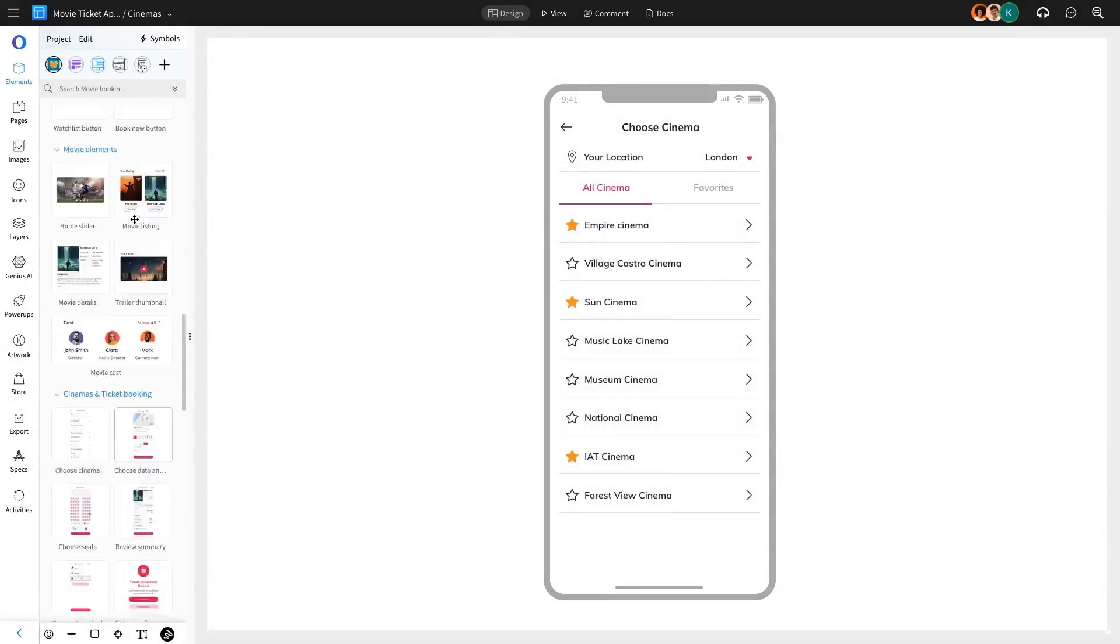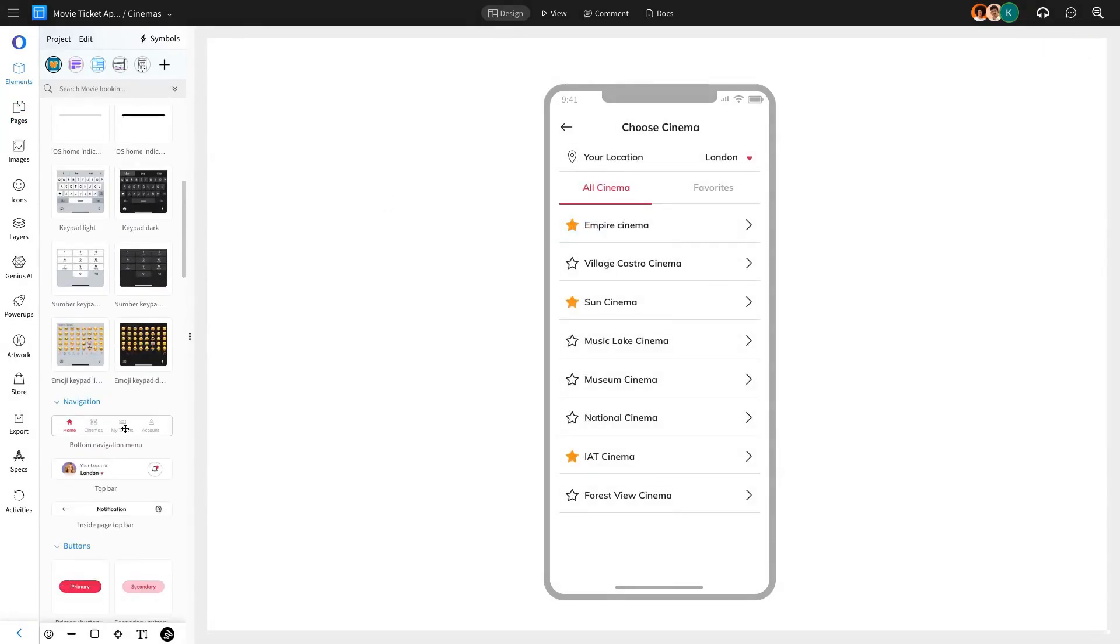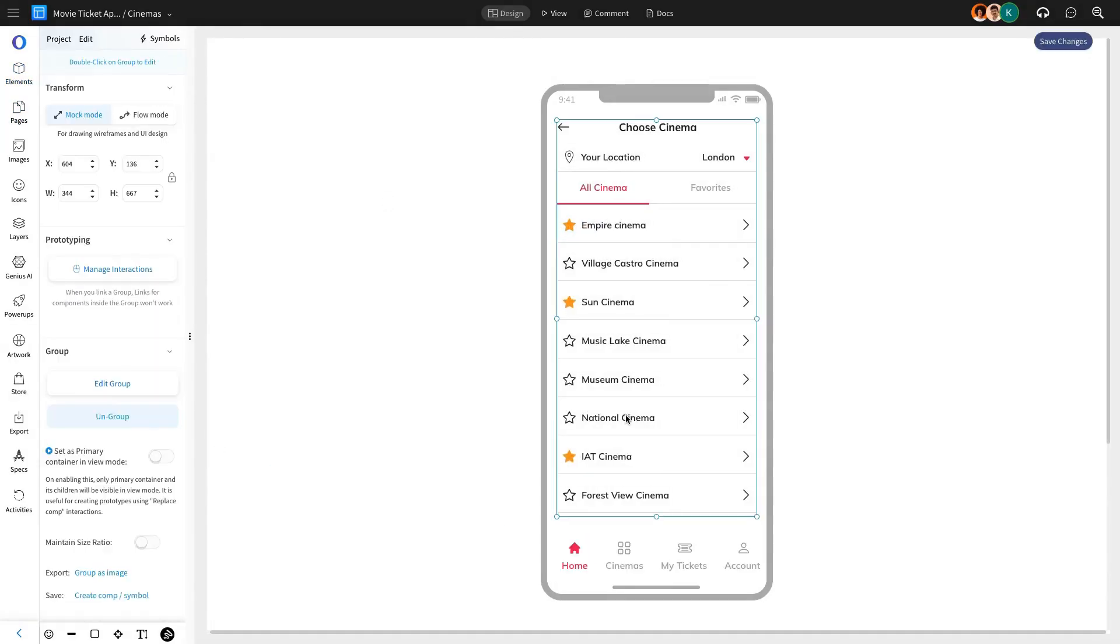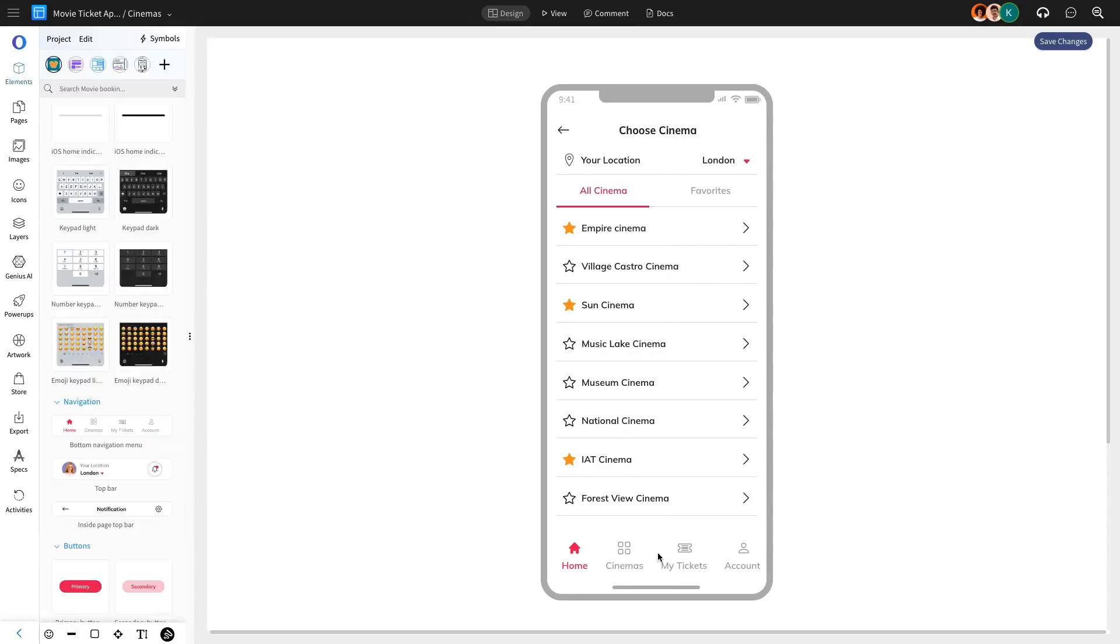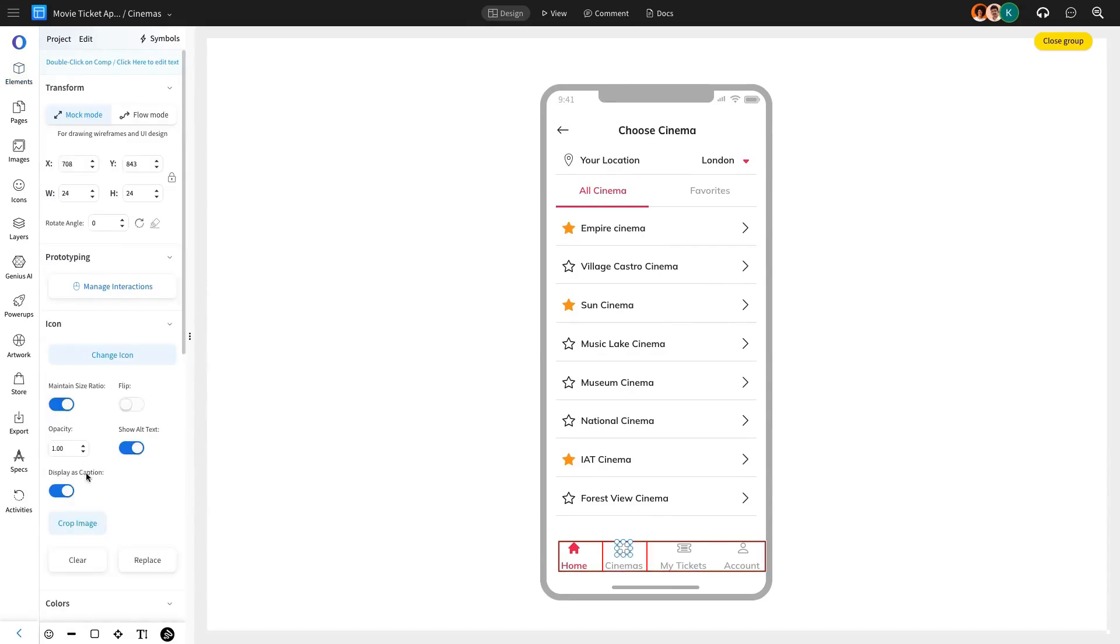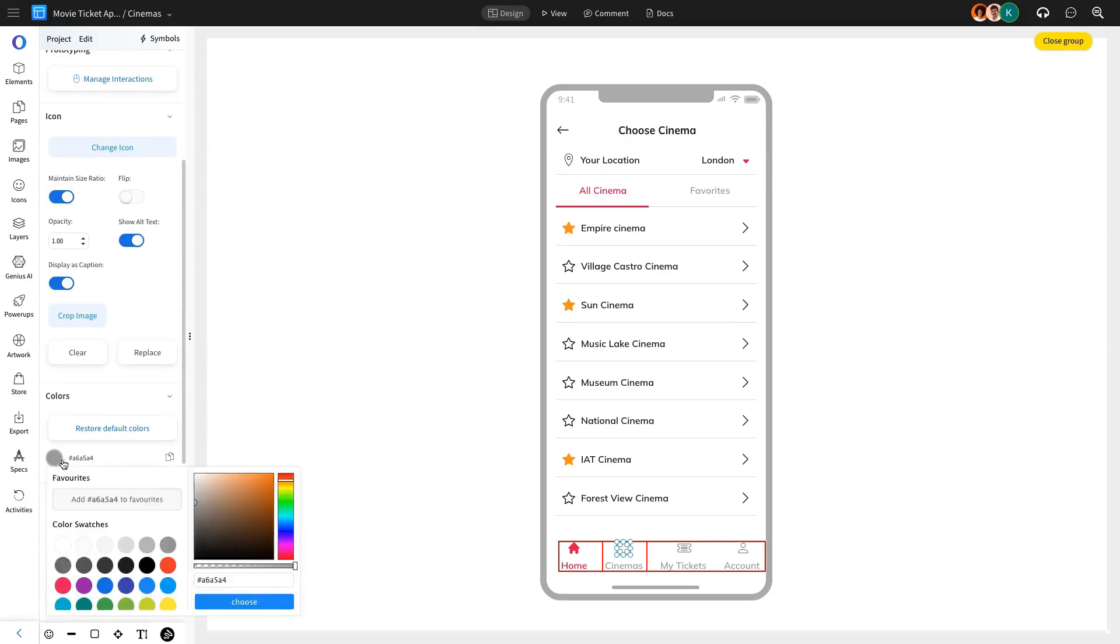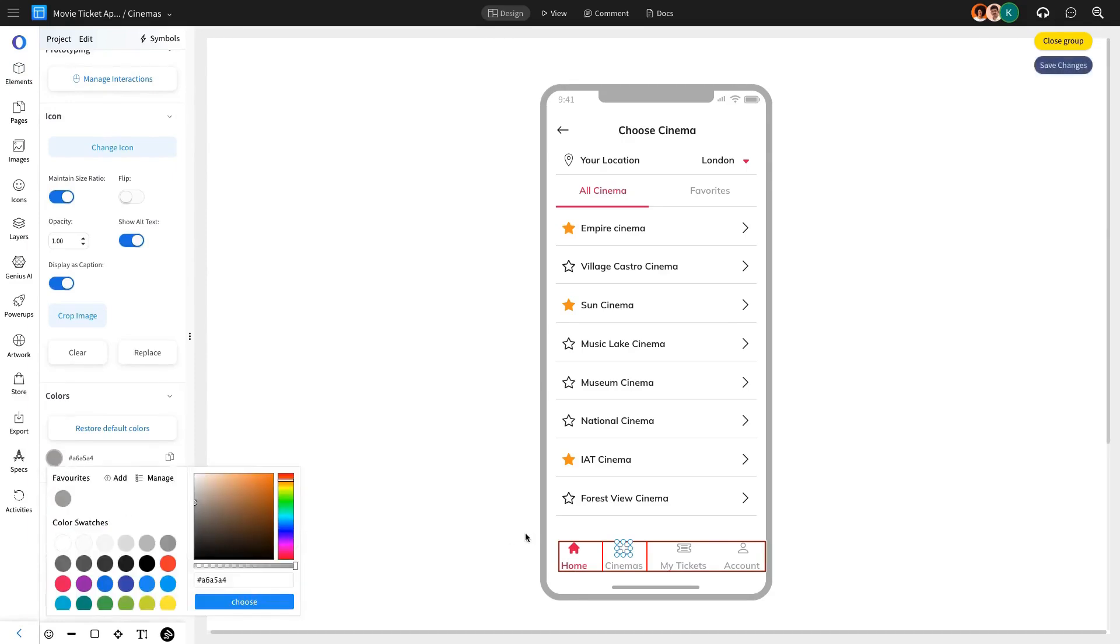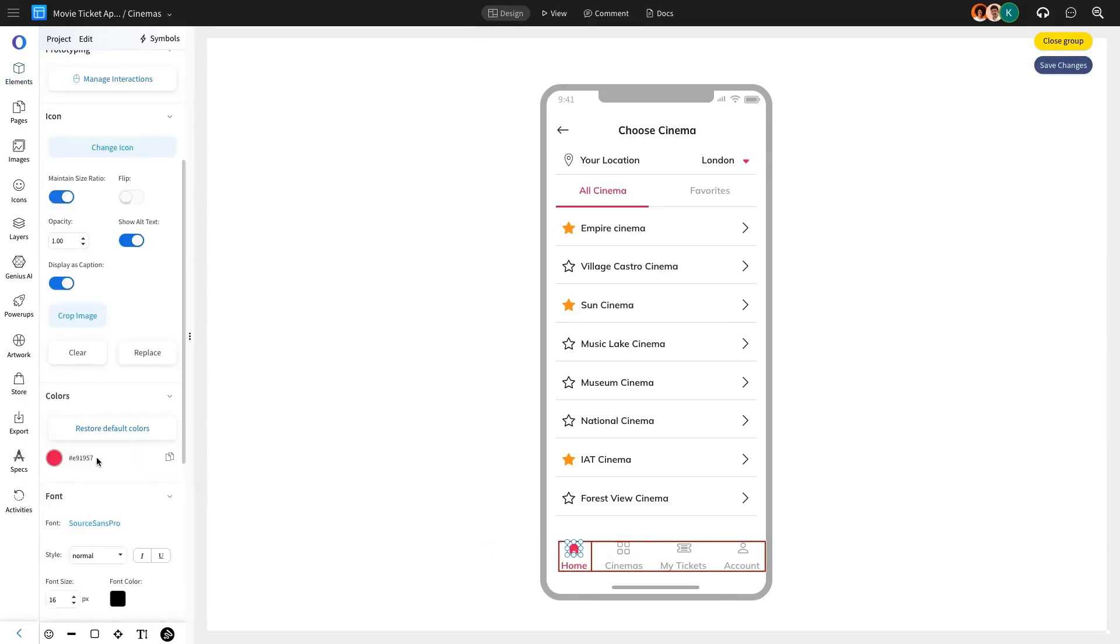After adding the theater list, we'll update the bottom navigation bar to highlight the cinema section, helping users easily identify which page they're on. Using Mockflow, we can customize the menu bar components and save them as favorites in the sidebar, ensuring these colors are consistently reused across other components.